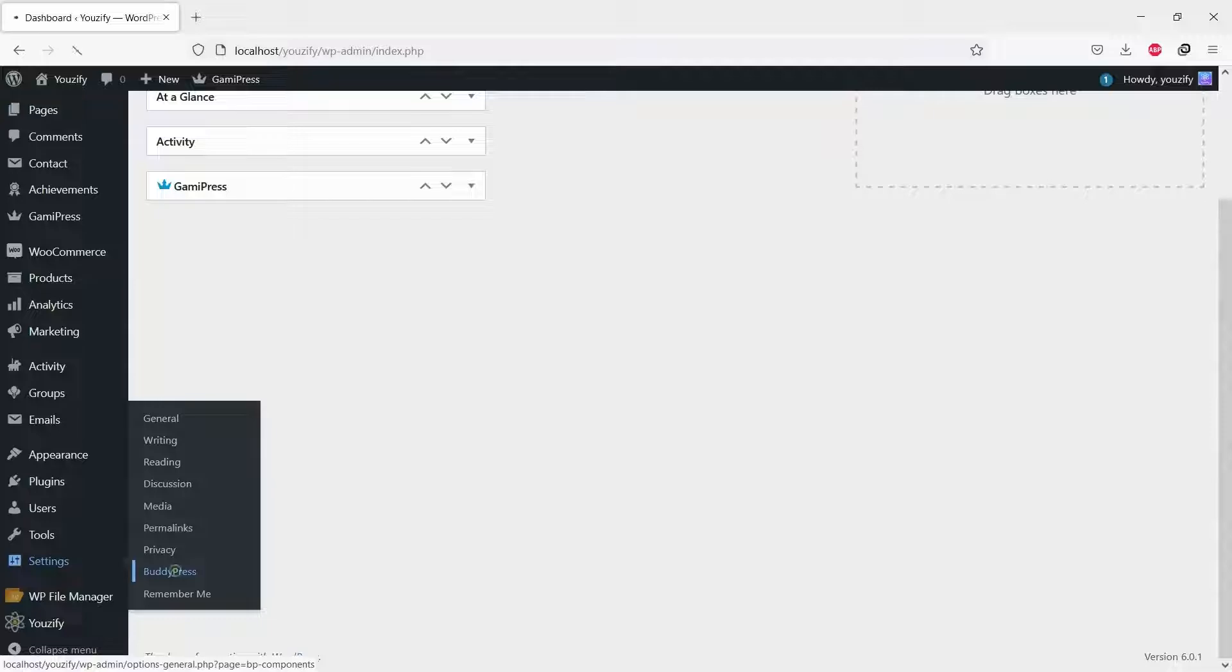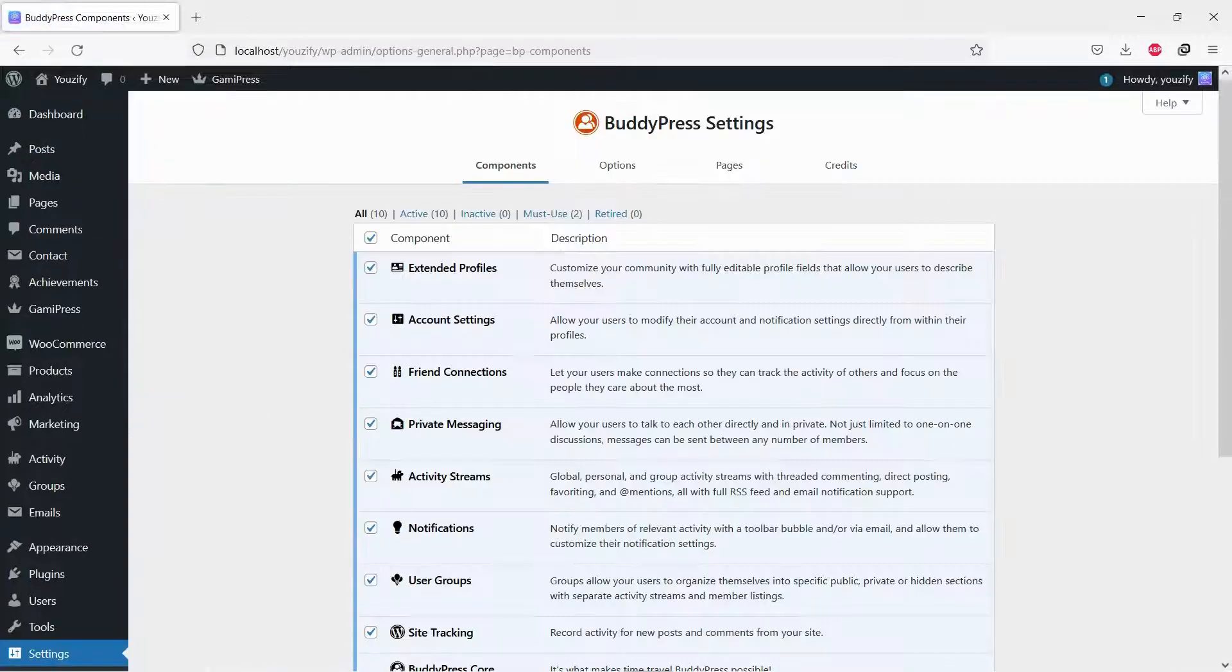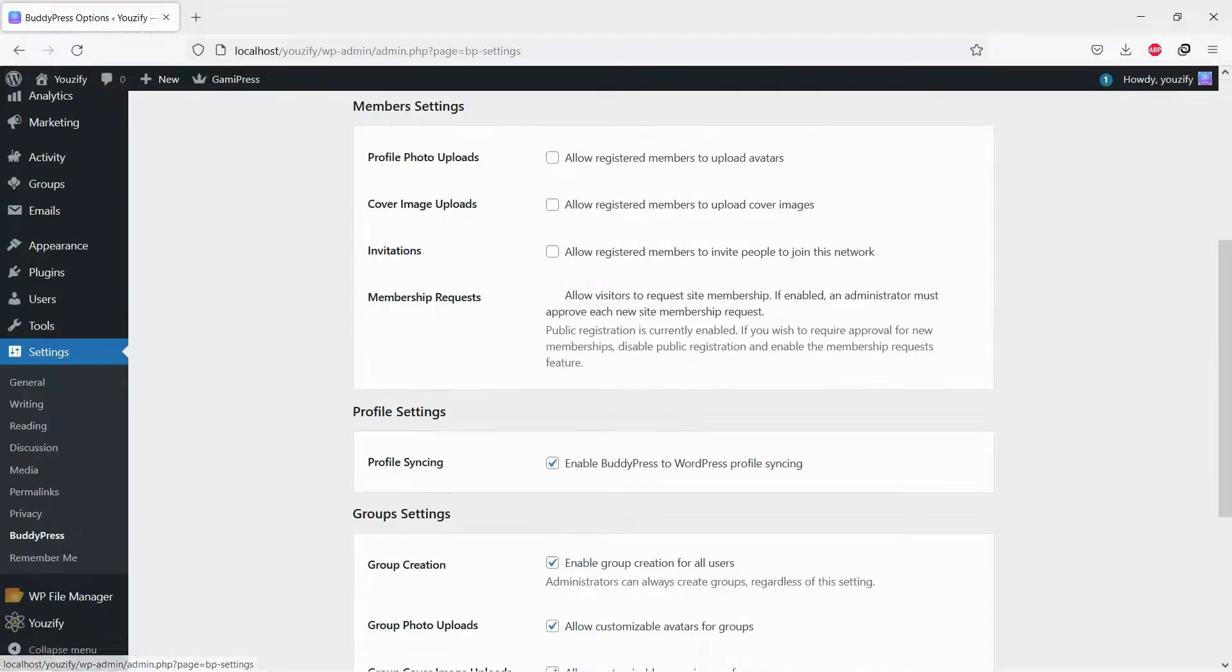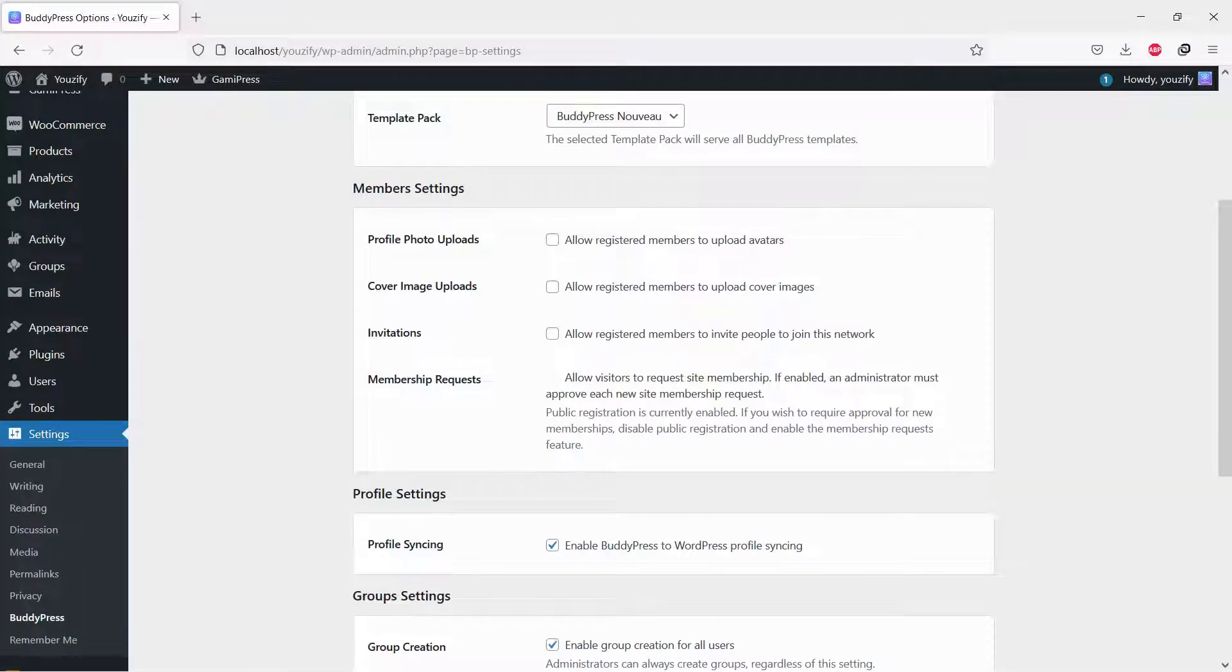Once both plugins are activated, go to Settings and BuddyPress Settings. Navigate to the Options tab, enable profile photo uploads, and click Save.